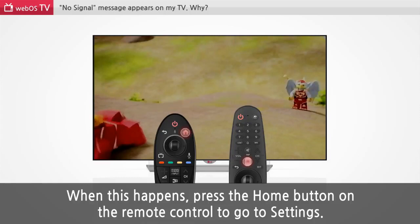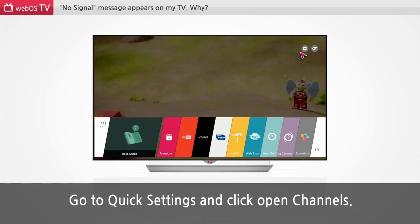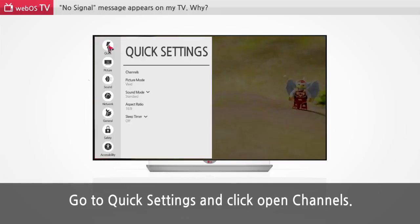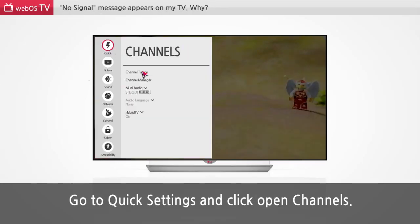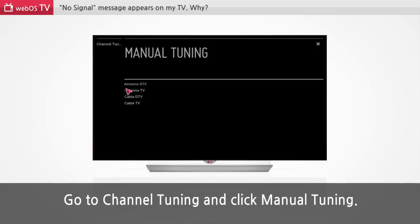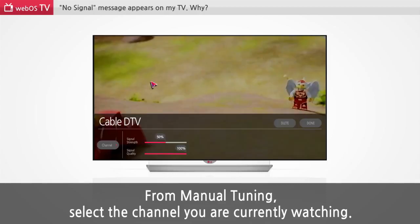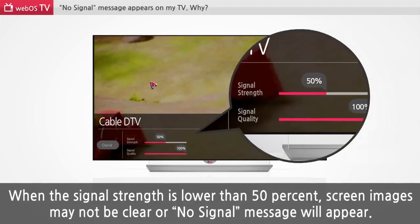When this happens, press the Home button on the remote control to go to Settings. Go to Quick Settings and click Open Channels. Go to Channel Tuning and click Manual Tuning. From Manual Tuning, select the channel you are currently watching. When the signal strength is lower than 50%, screen images may not be clear, or a no signal message will appear.